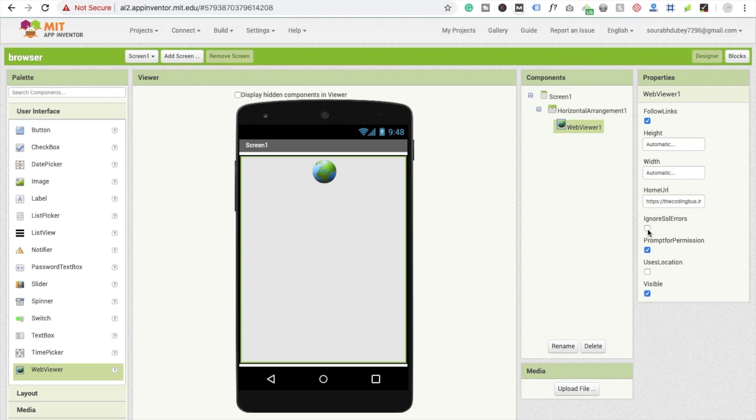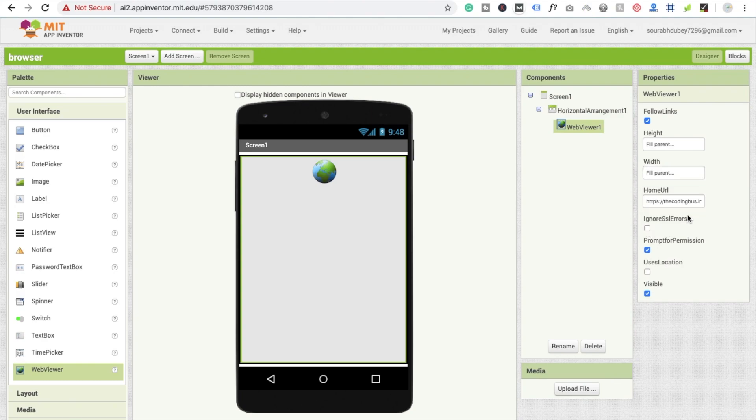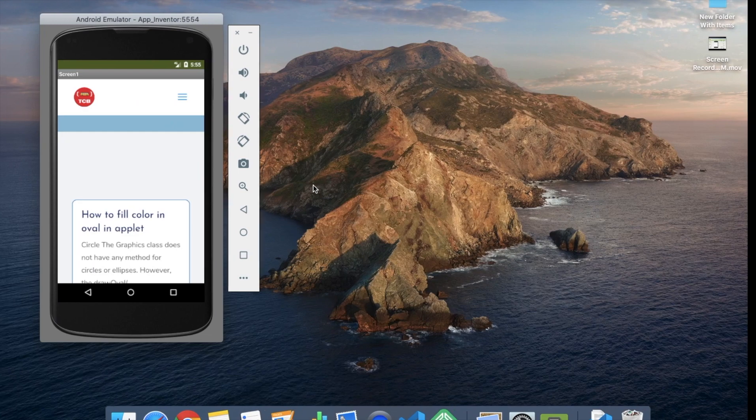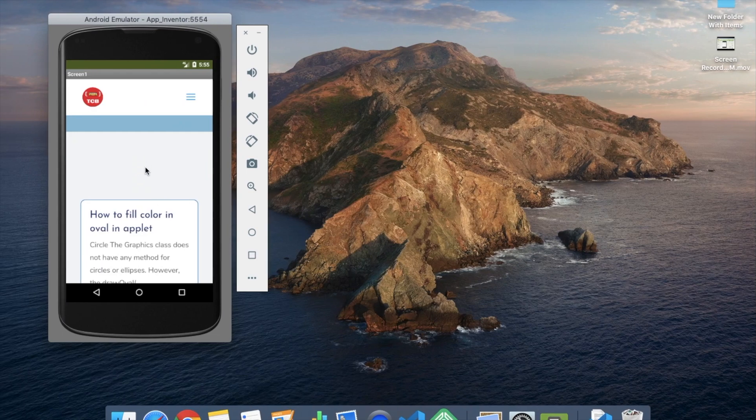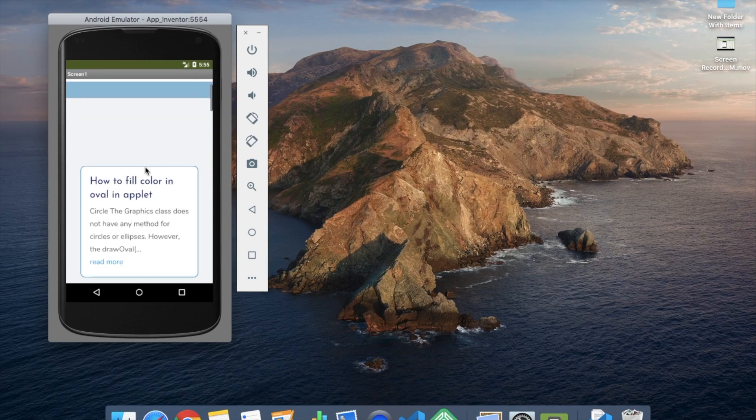Now check the result. You can see the entire website here.